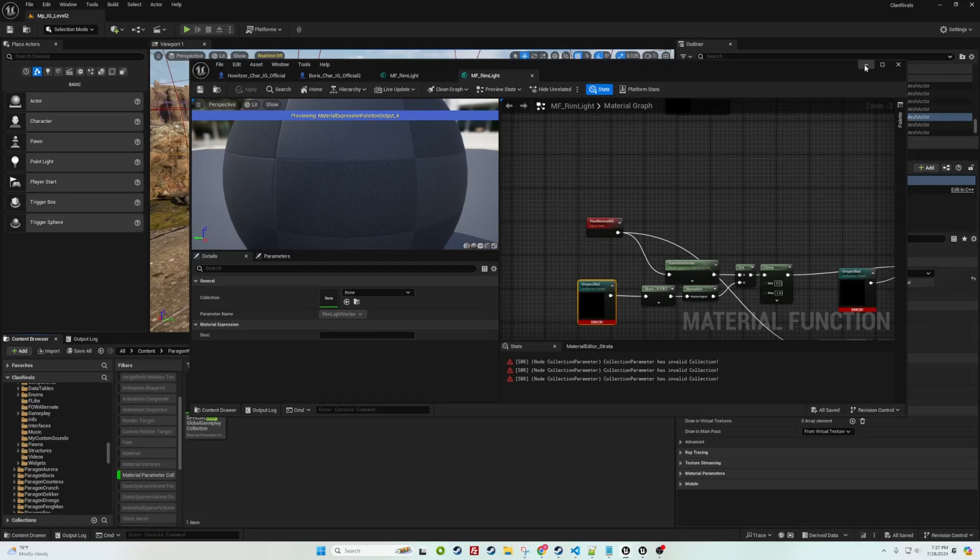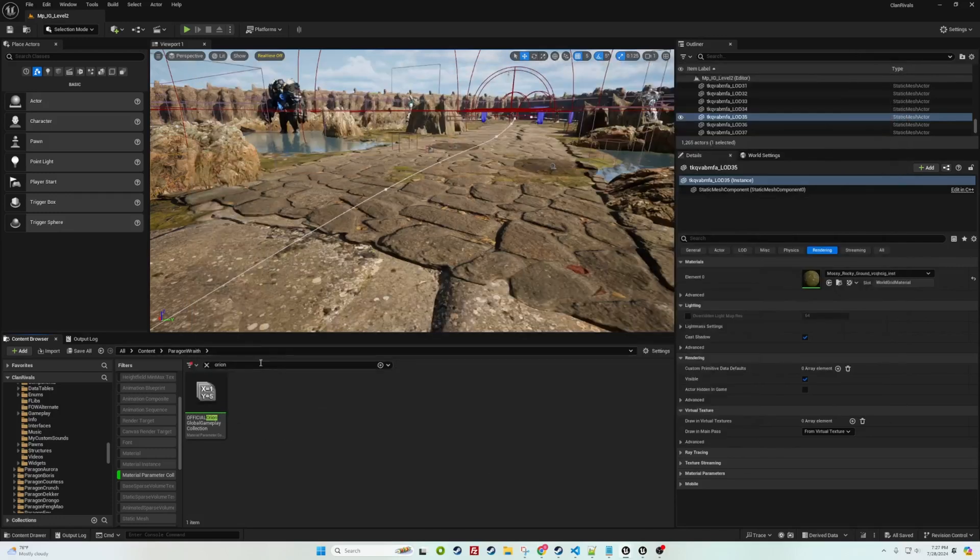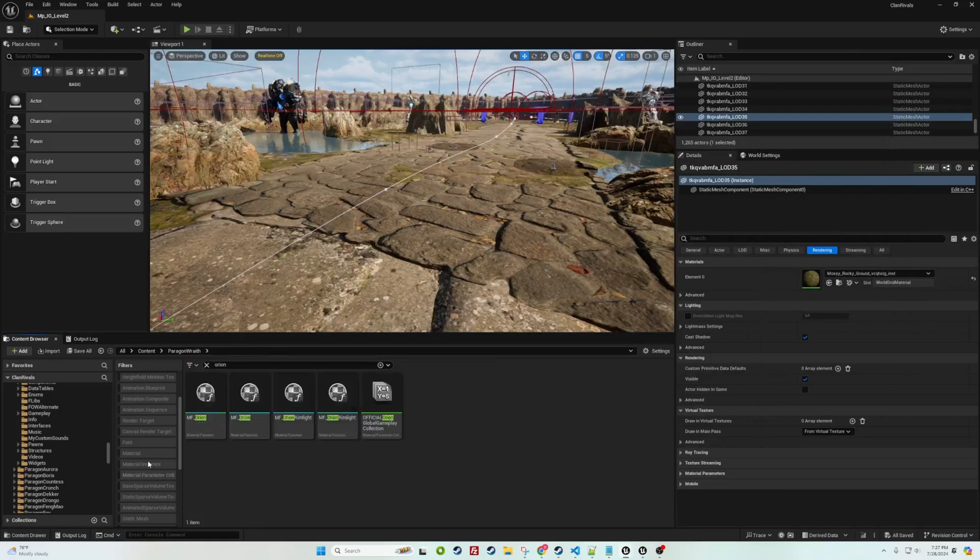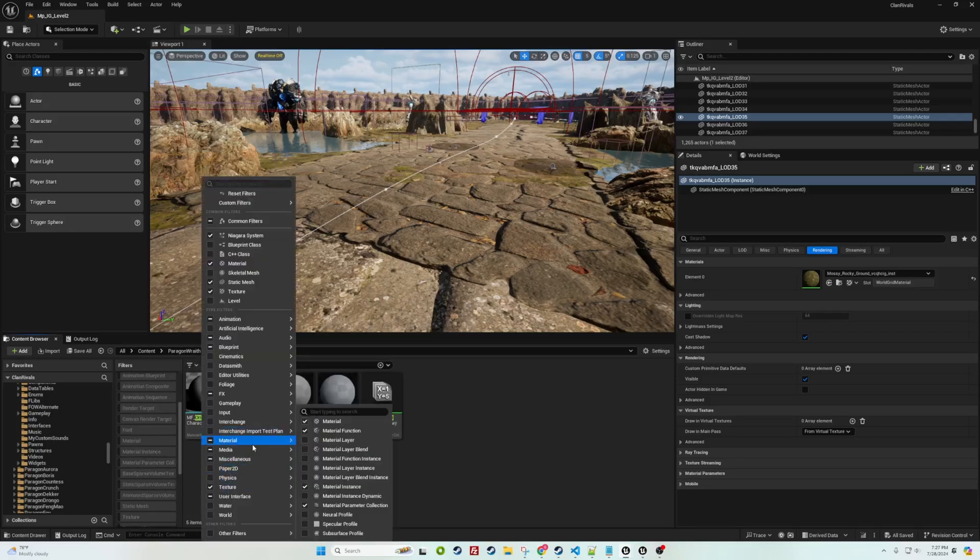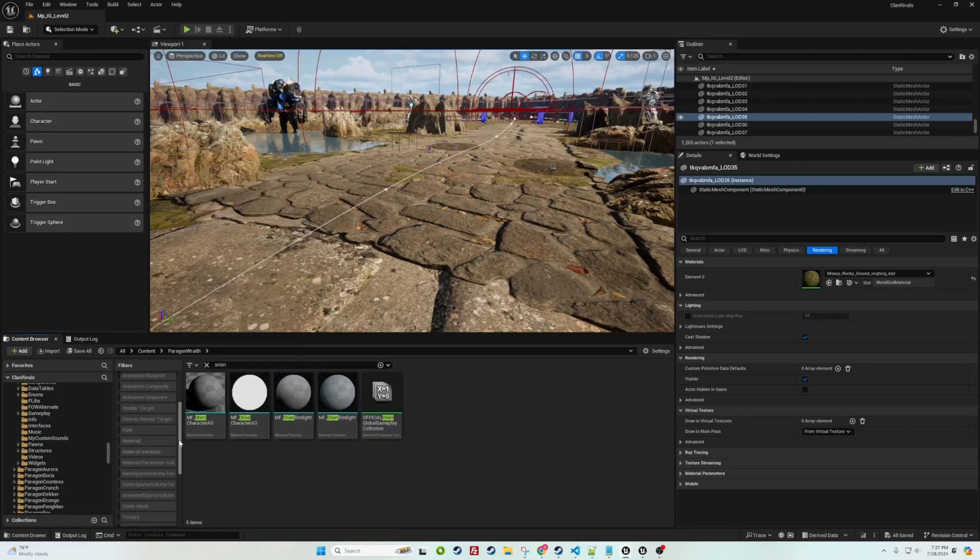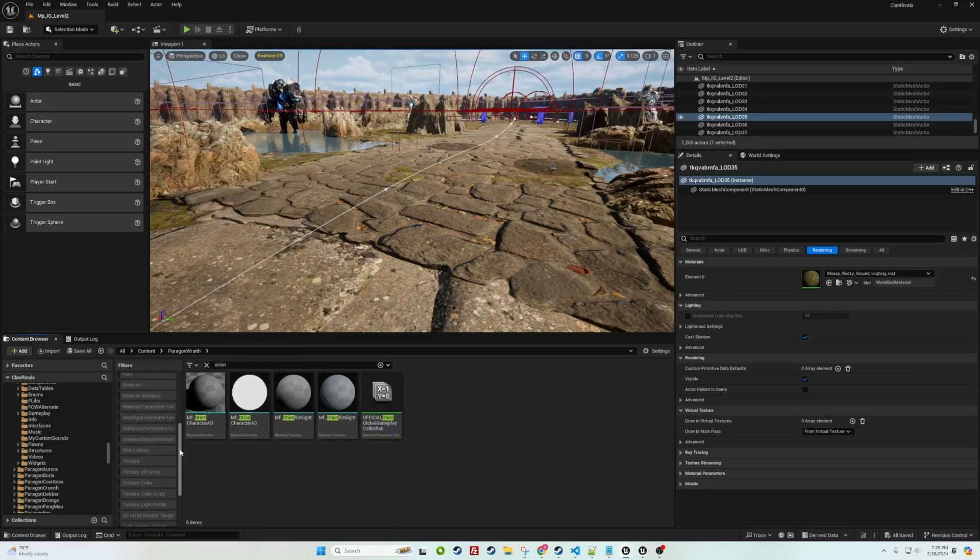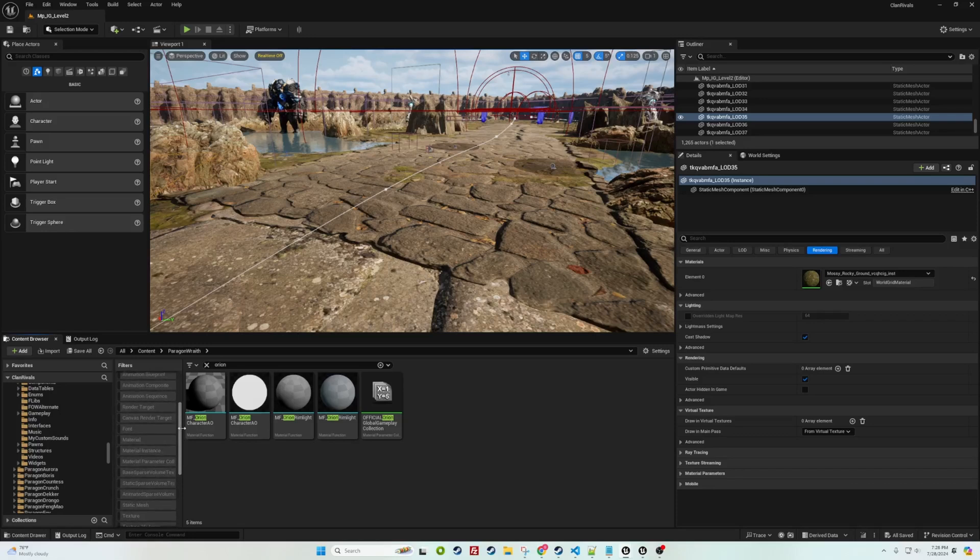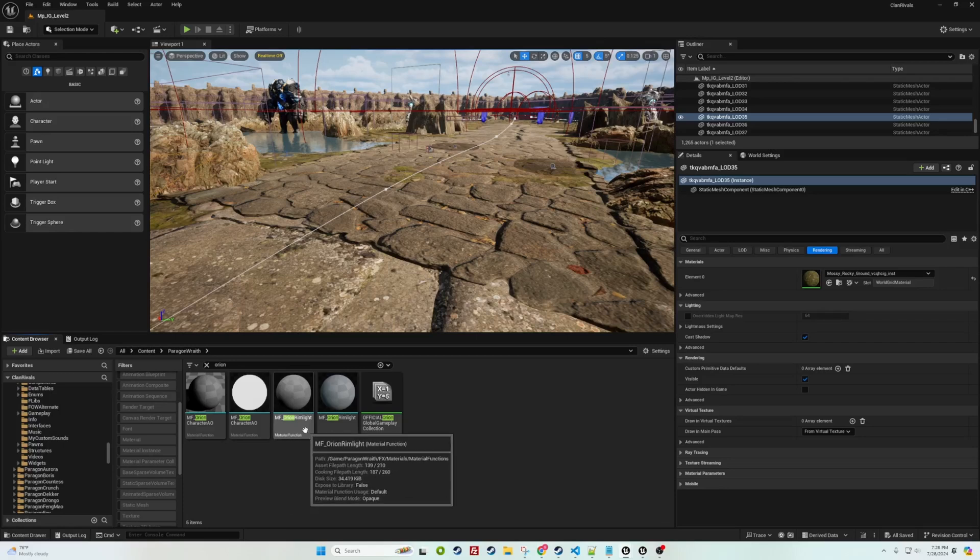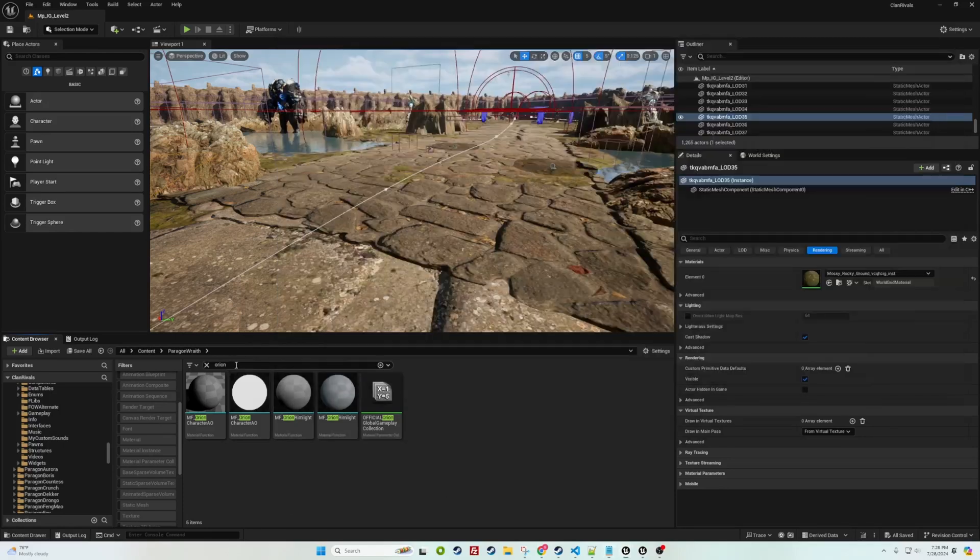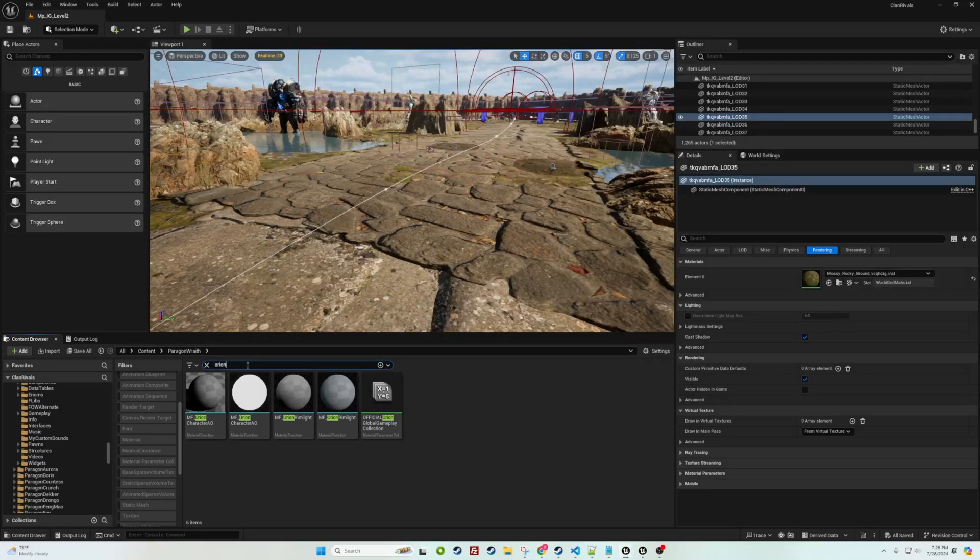We're on the last step here which is to update your material functions. If you search by material function, there's actually two material functions that you need to worry about. One of them is the MF_Orion_rim_light and the other is the MF_hit_flash. I'll post both in the description below.